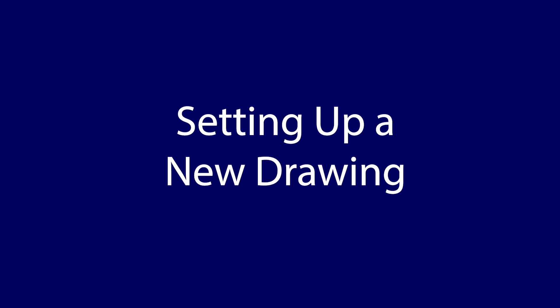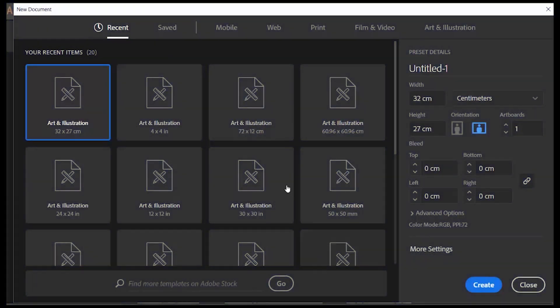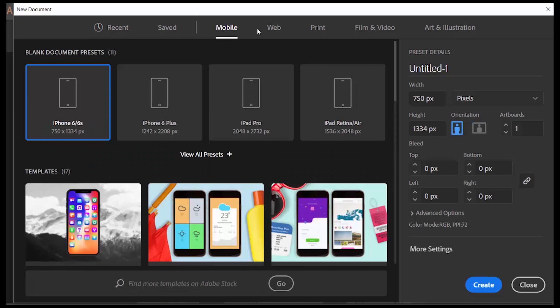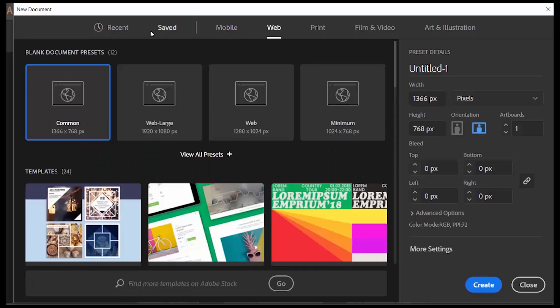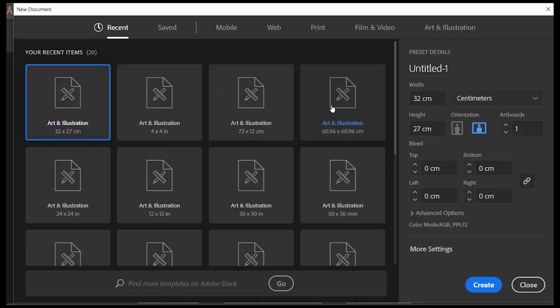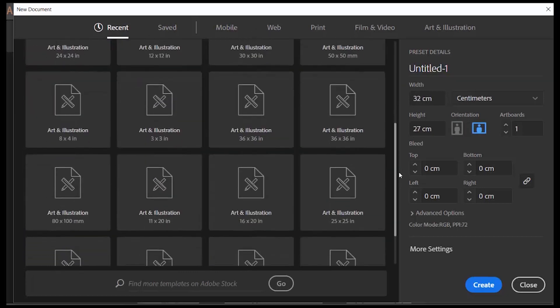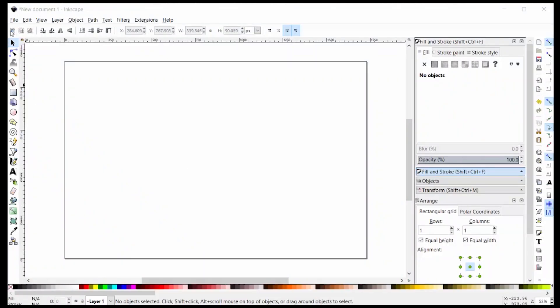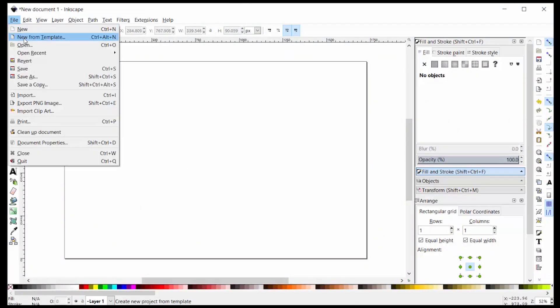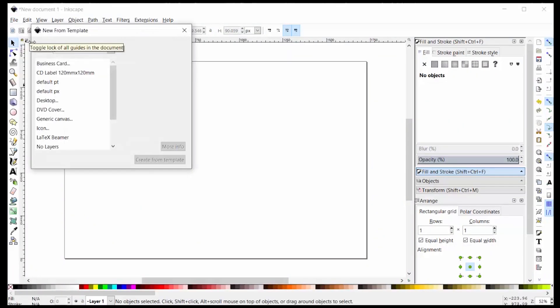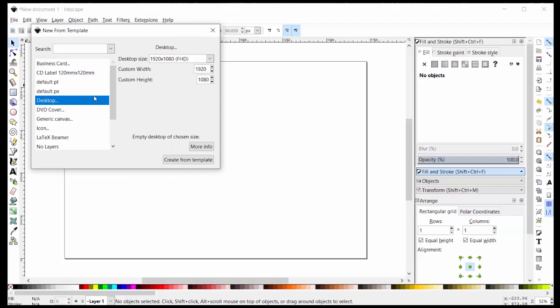First we'll talk about the things you need to do to set up a new drawing. Illustrator has a really nice user interface for pulling up templates for different types of media and things you've done recently in the past. You have the same templates available in Inkscape, you just have to look a little harder for them.